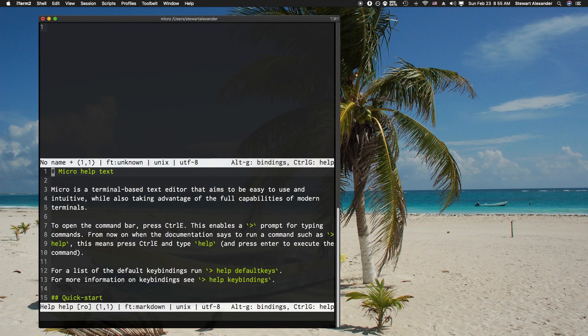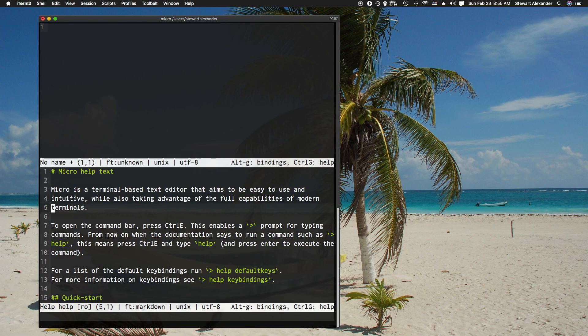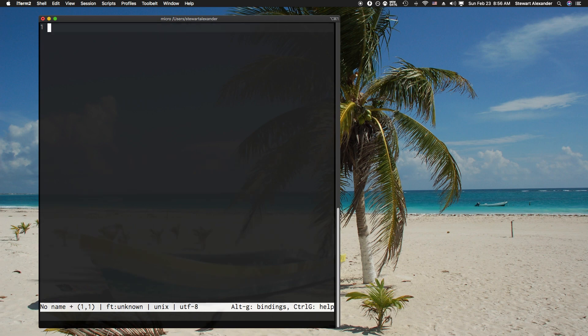If you're looking at my screen here, you'll see there's a micro help thing telling you about micro, the terminal-based text editor that aims to be easy to use and intuitive, also taking advantage of all the capabilities of modern terminals. So let's actually see this in practice.